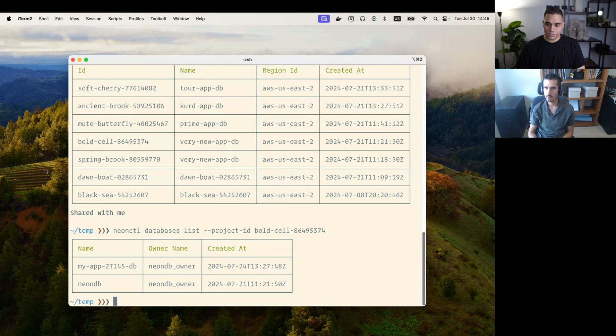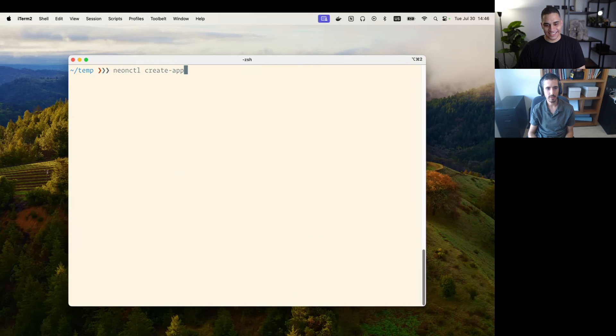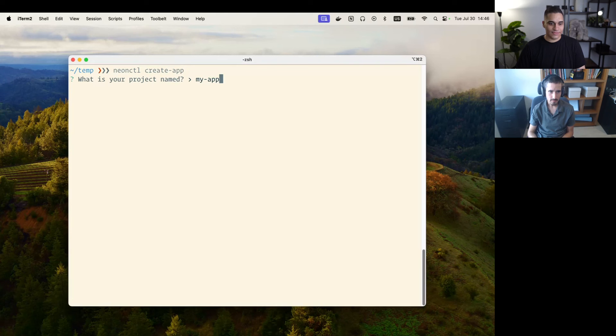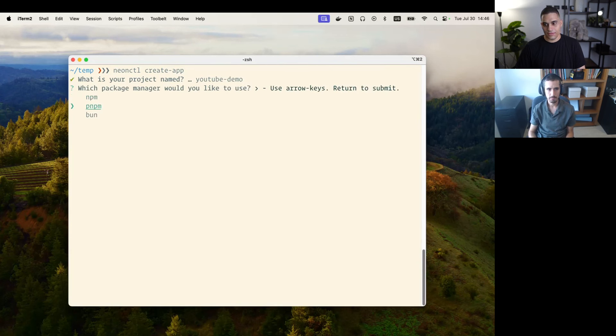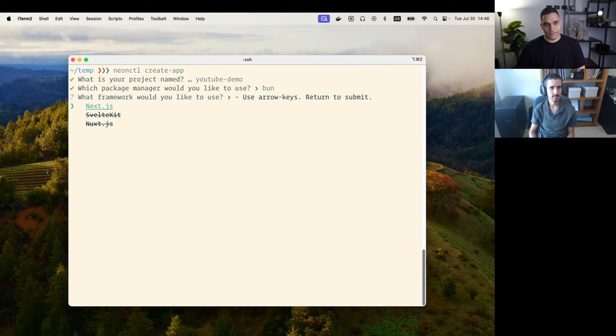I've been working on this new command. The new command is called create app. It is effectively an application bootstrap command. When you run it, it starts by asking you what you want to name your app. I'm going to go with YouTube demo. Then it asks you to choose a package manager. I'm going to go with bun because I really like bun, it's really fast.